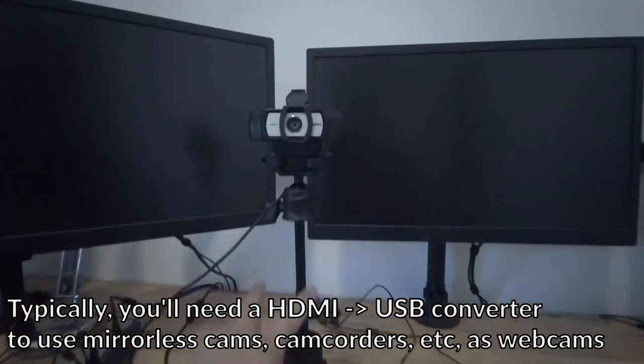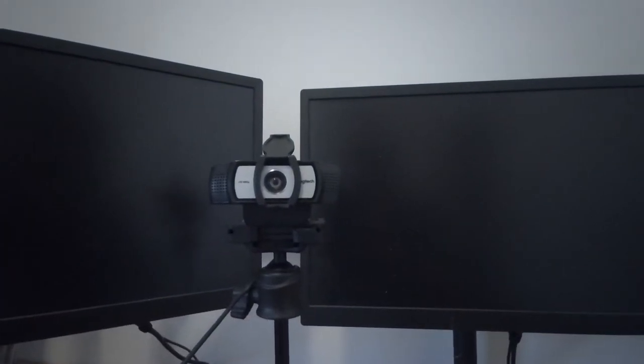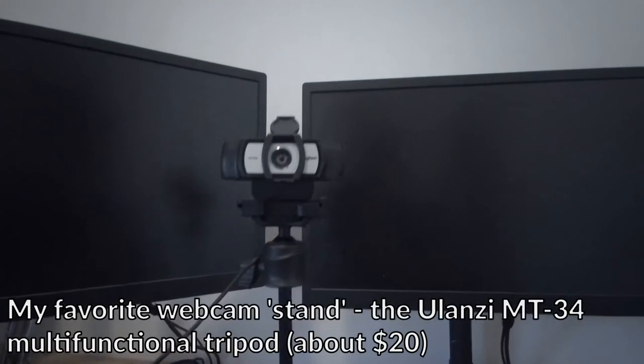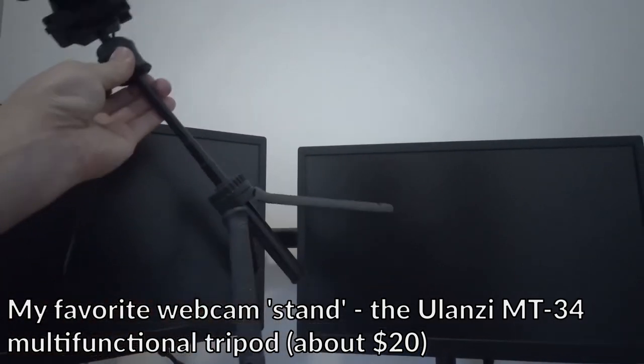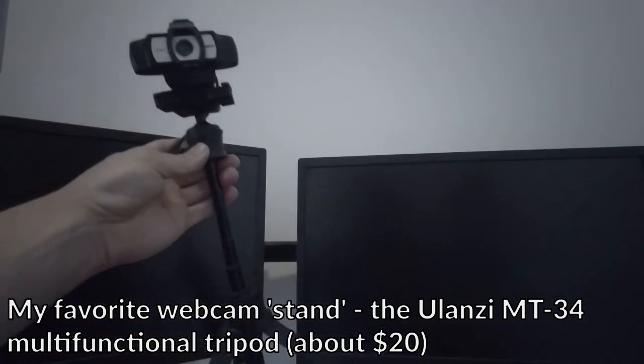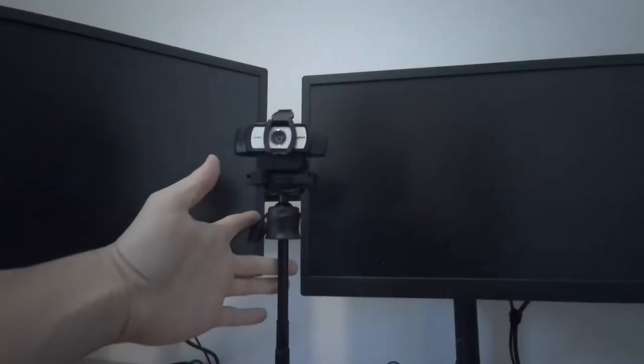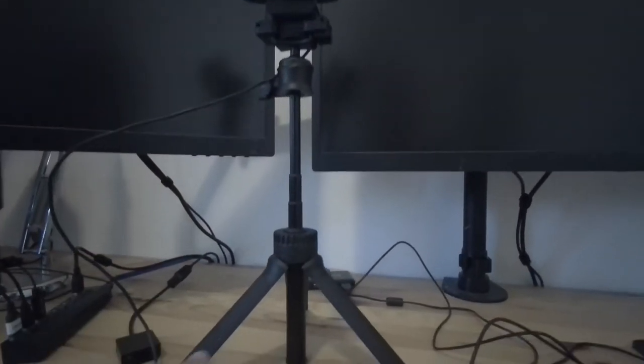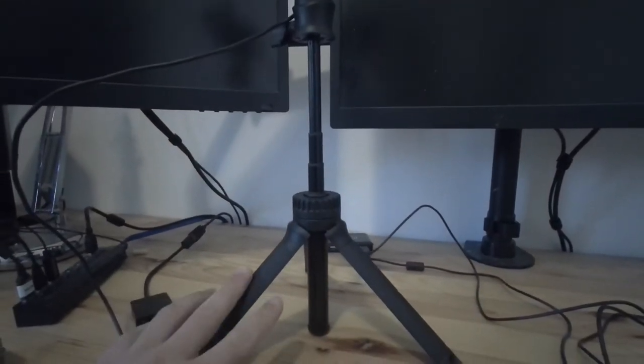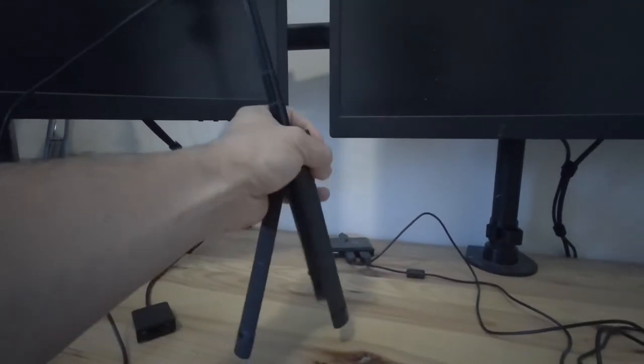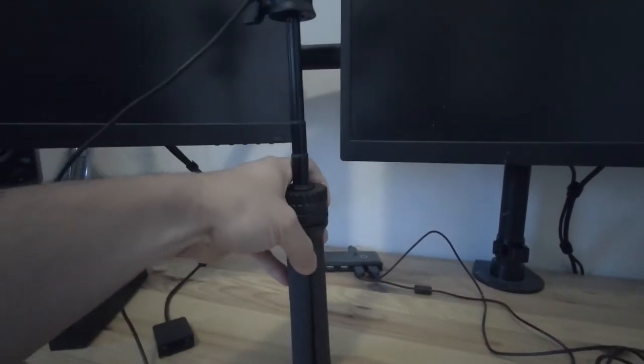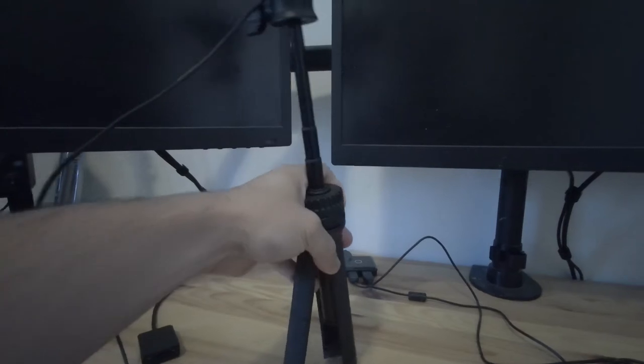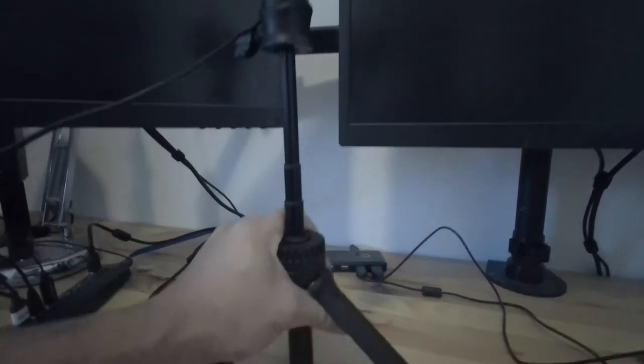Now the thing I have it up on is a Ulanzi MT34 multifunctional tripod. These are literally my favorite pieces of camera gear. They're just so useful. I bought about four of them. The reason I say that is because they do a lot of things. They have a tripod base but that pulls out so you can use these as a selfie stick if you're on the go.